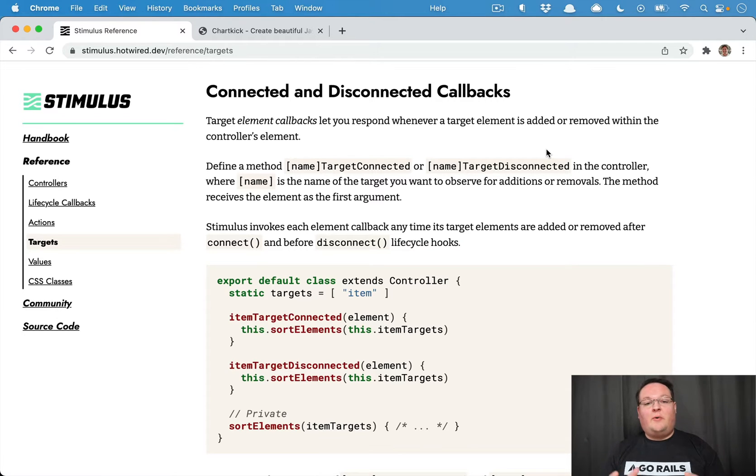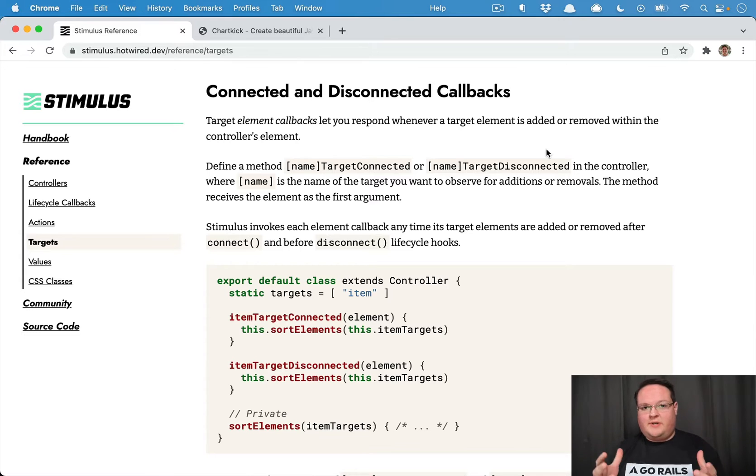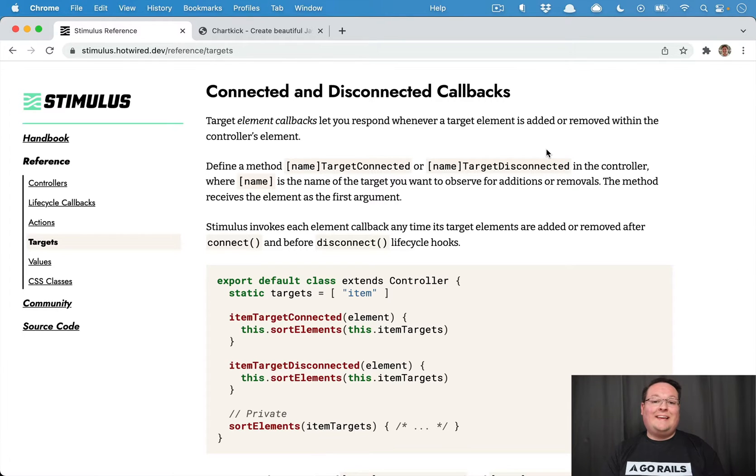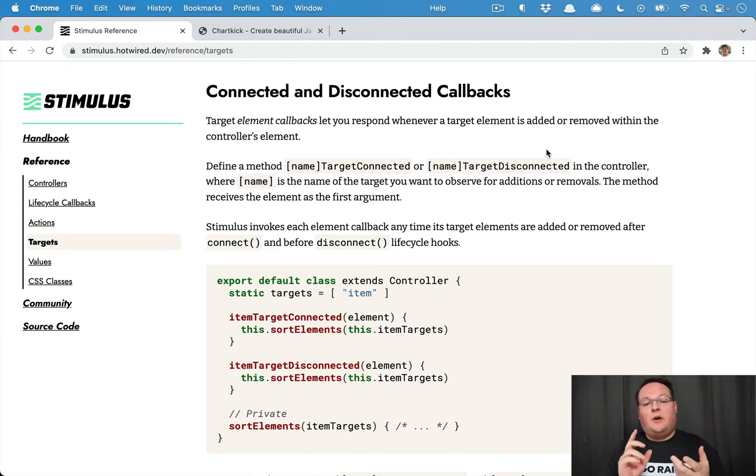Hey guys, this episode I thought we would take a look at one of the features that I don't see many people talking about, and that is the stimulus targets callbacks.